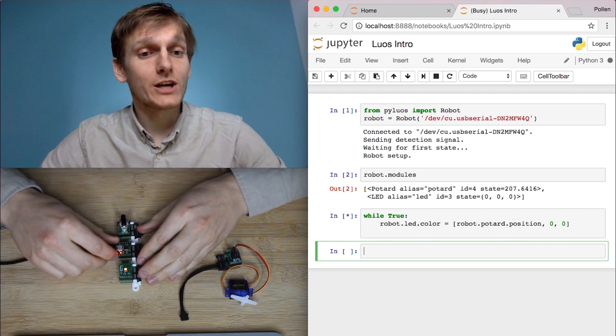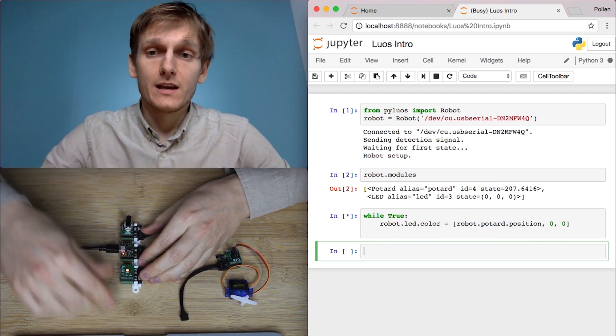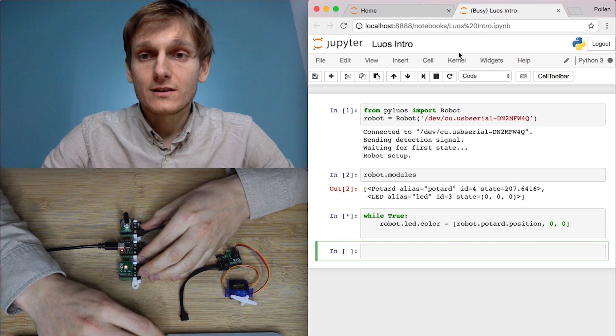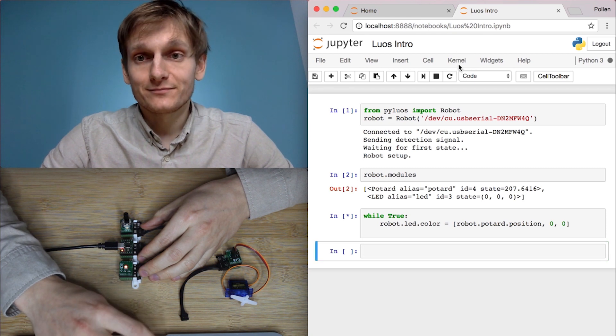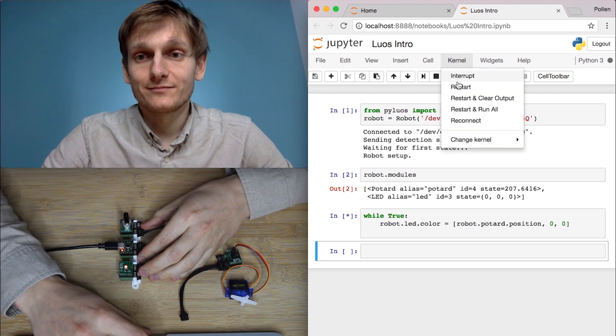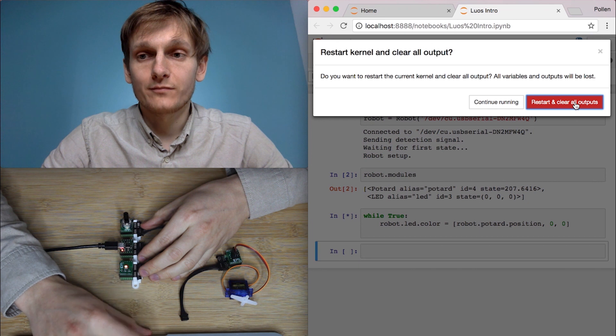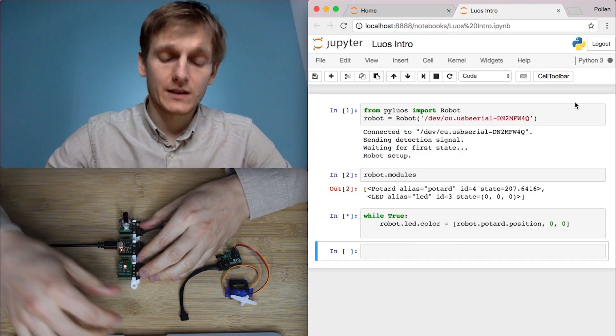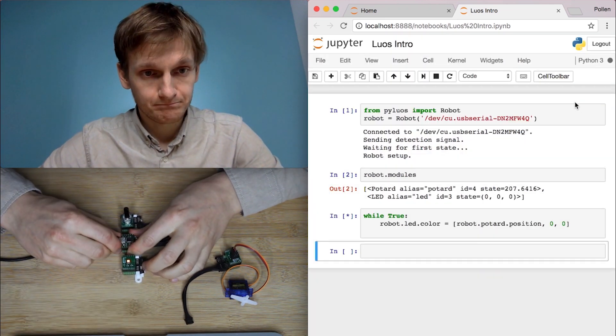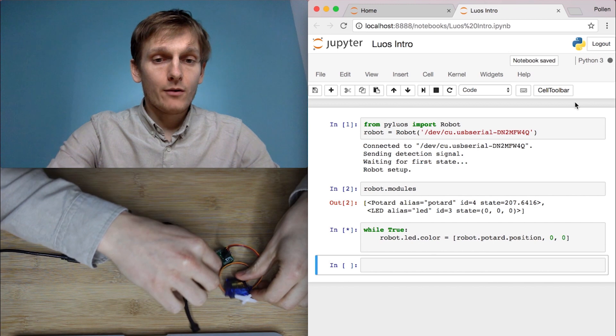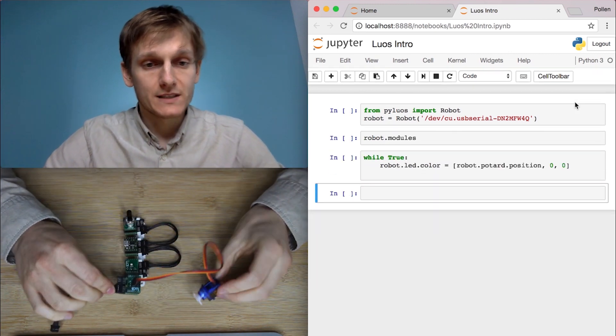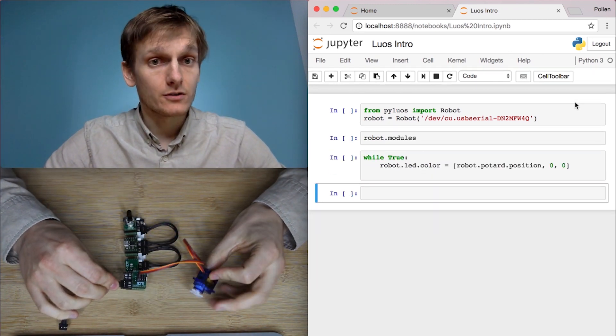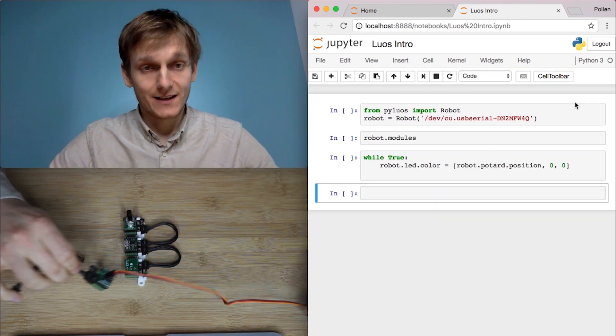If we want to change this application now, let me restart this code. You can just stop this system. Now I want to add this servo controller. So let's add a motor to this.